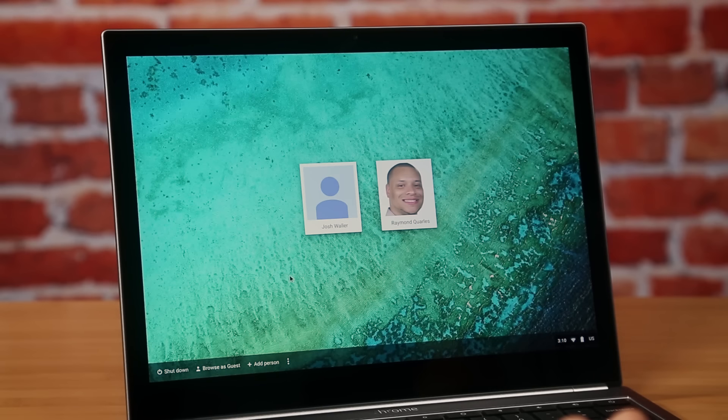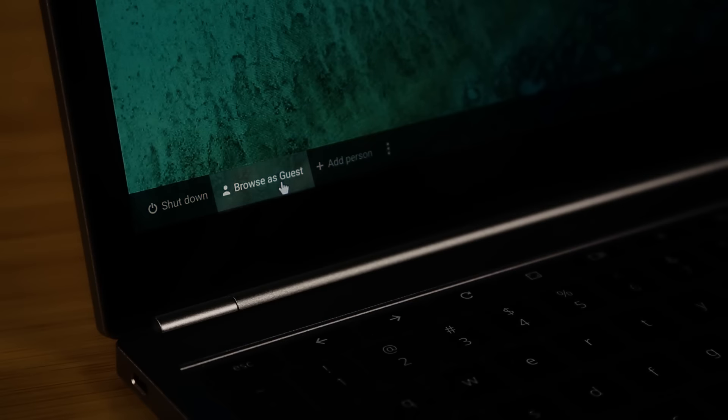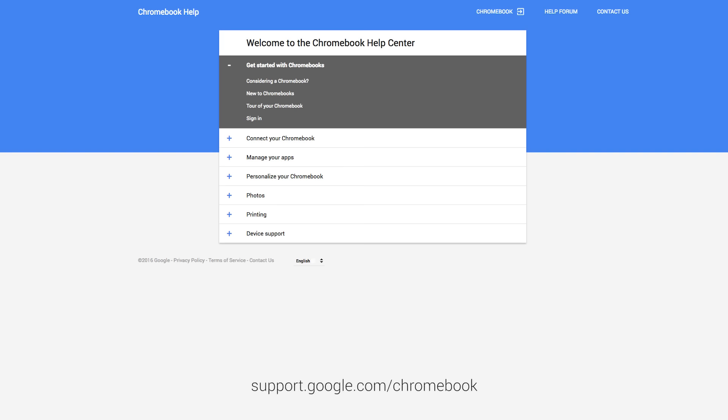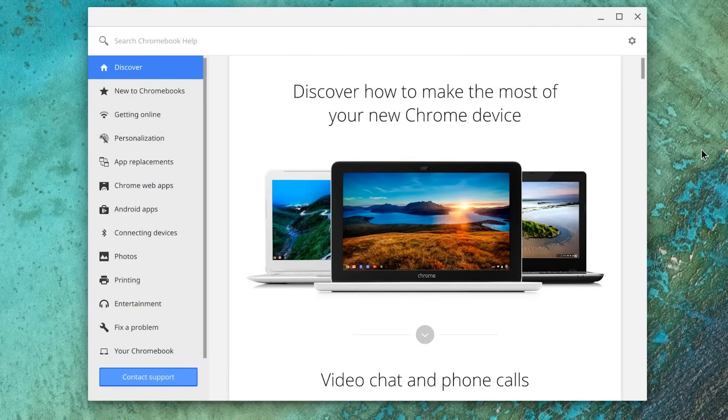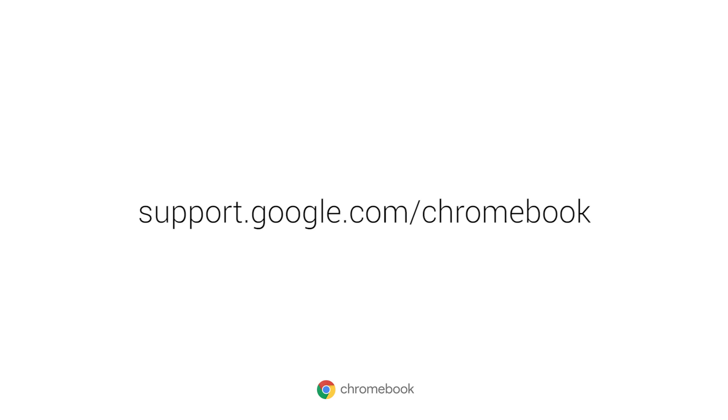Your guests can now sign into their Google account through the sign-in screen by clicking Browse as Guest. Once they log out, their information will be deleted. Now you know two ways to share your Chromebook. These two solutions allow your friends and family to use your Chromebook while keeping your information safe and theirs too. If you need additional assistance, visit the Google Help Center or the Get Help app. Thanks for listening!